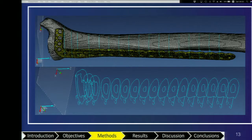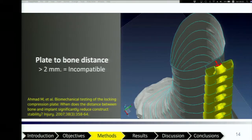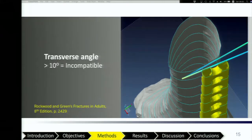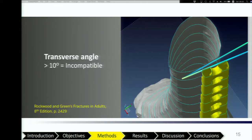We used plate-to-bone distance and transverse angles to define plate compatibility. For each of the 17 holes, the distance from the bone surface to the center of the locking screw should be less than 2 mm; a distance greater than 2 mm was considered incompatibility. We also measured the transverse angulation from the fifth to 17th screw holes — the angle between the plate and the bone in the transverse plane. An angle greater than 10 degrees was considered incompatibility.